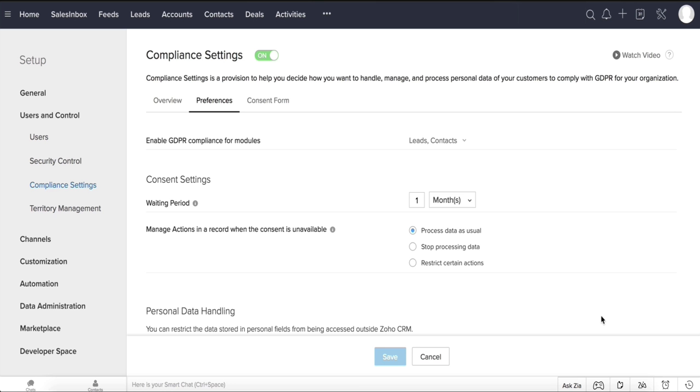You will be taken to the GDPR Compliance Preferences section, where you can further customize the GDPR settings for your organization. We will look at each of these sections in more detail later.